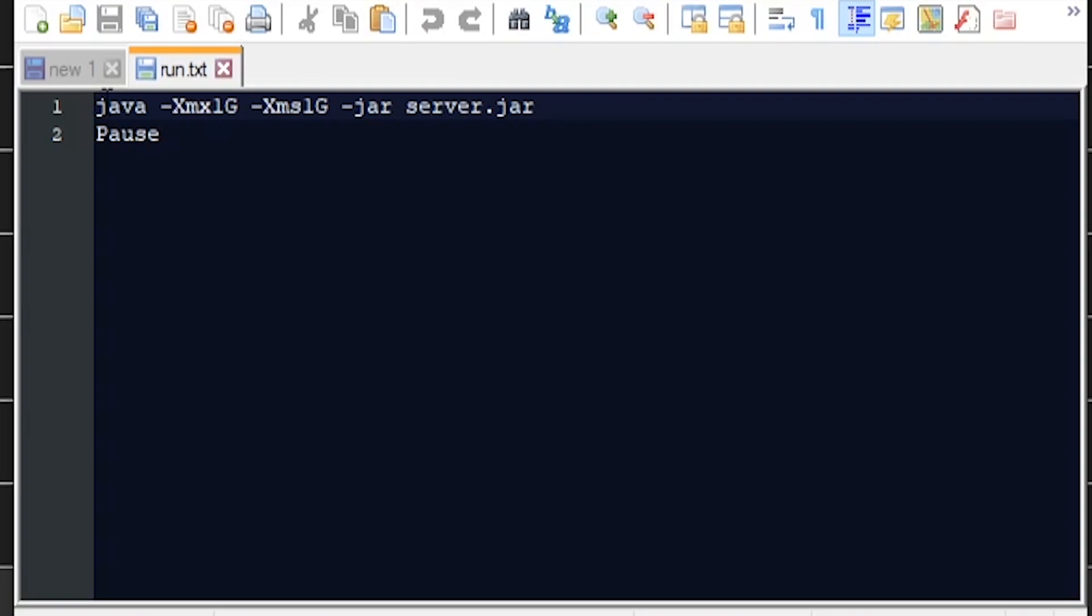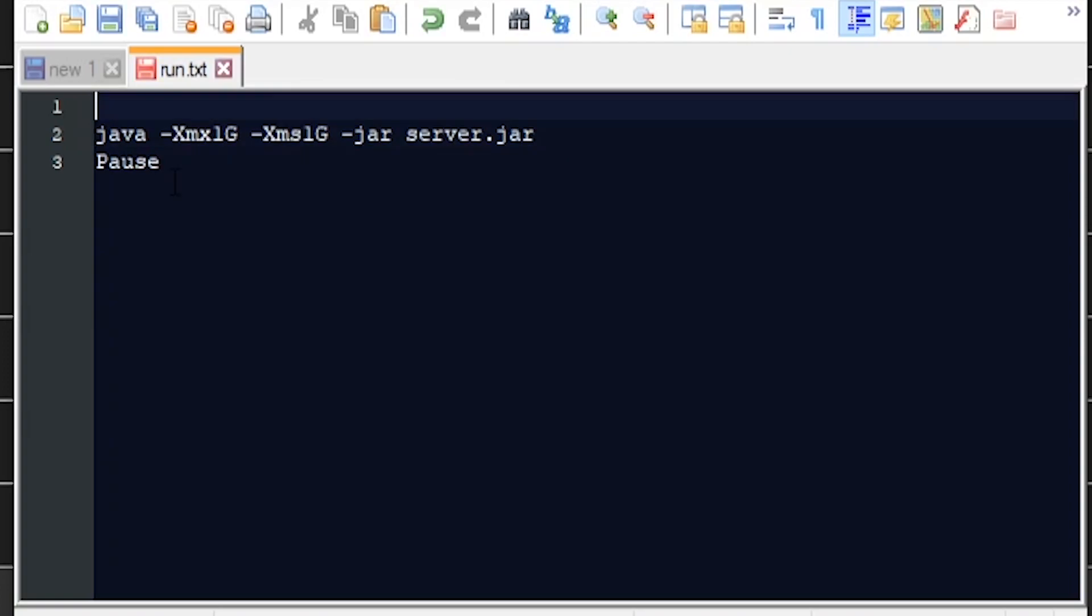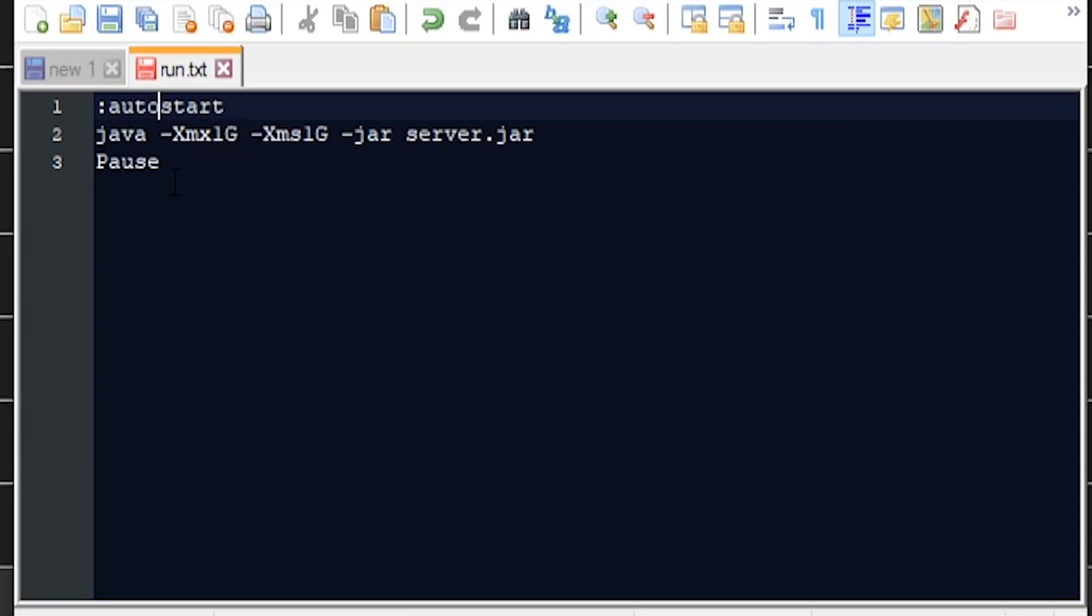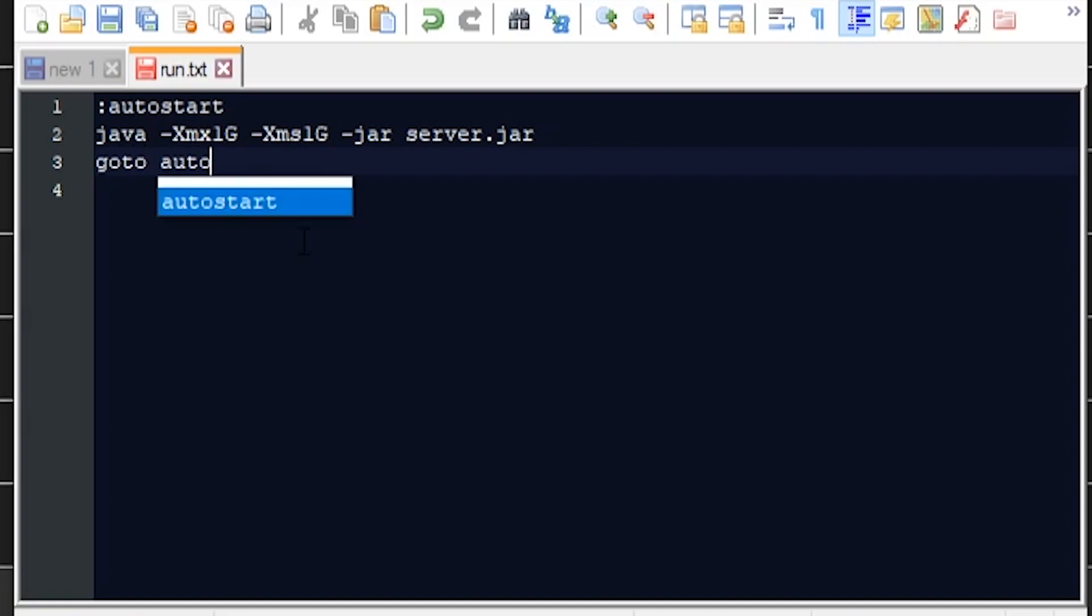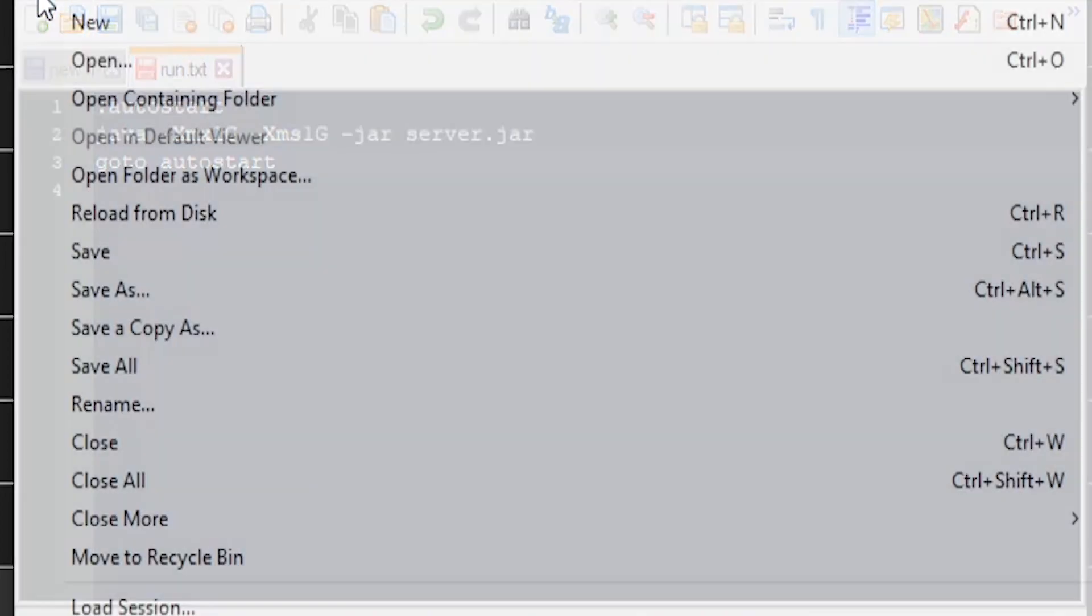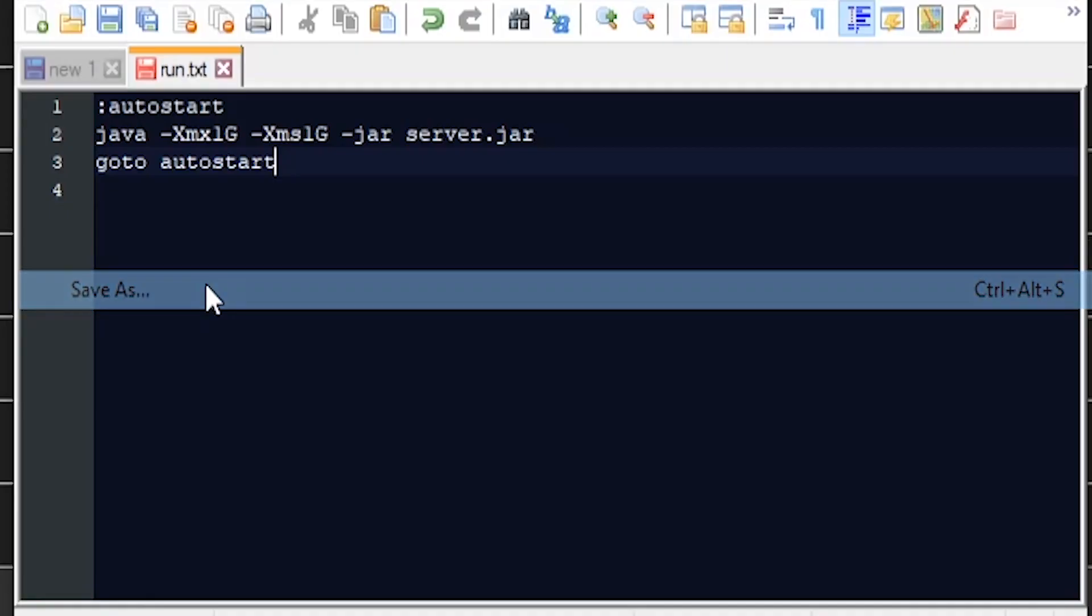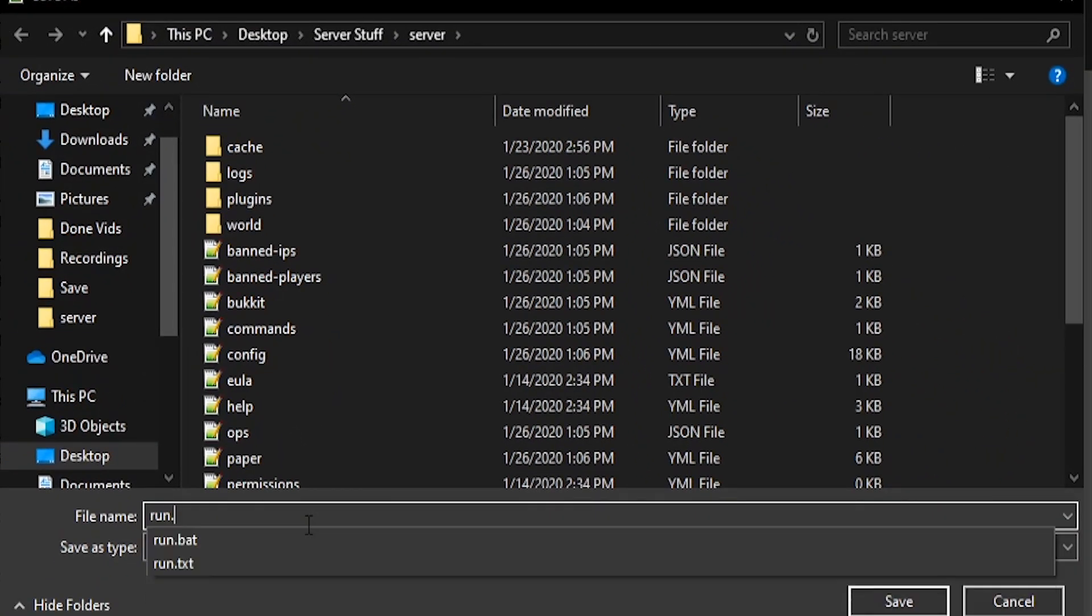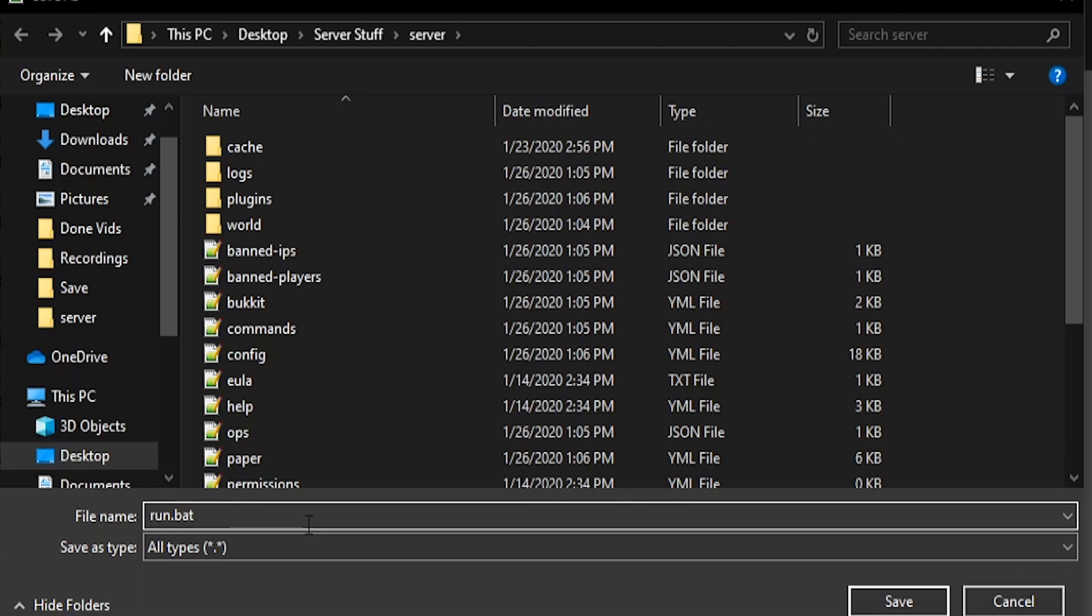If you want to make the auto restart script, all you really have to do is put a colon and type 'run' or 'start' or whatever you want. We can type 'auto restart'. Then at the very end, you don't have to put pause if you don't want to, but for this instance we'll say 'go to auto restart'. Save that as run.bat because that is the batch file.